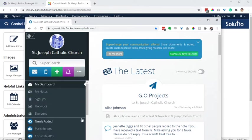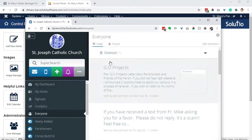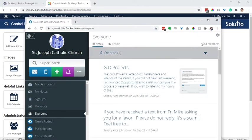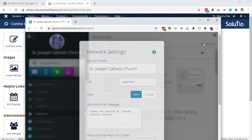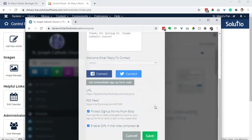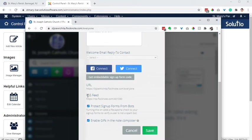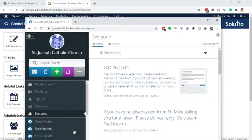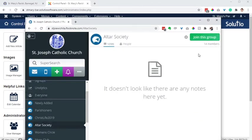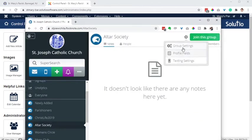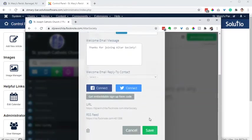First would be the generic — if you have an 'Everyone' group and you click the settings in the top right-hand corner for group settings, find that screen and the RSS feed is going to be right there. I would assume respectively it would be the same for maybe an Altar Society or a different group you want to display on the site.